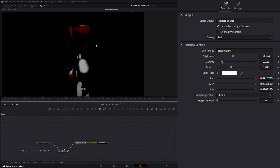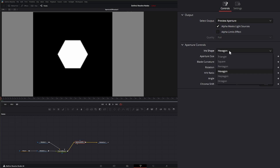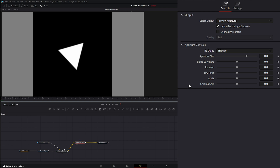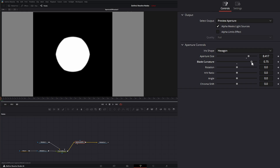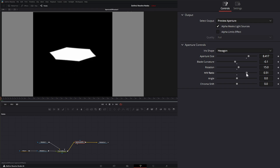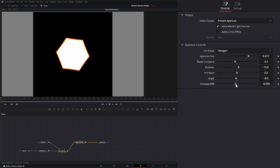Once the isolated source looks right, move to the Aperture Preview to see what our aperture looks like. In the aperture settings we can change the iris shape — for example, a triangle — change the size, adjust blade curvature, rotate it, change the horizontal and vertical ratio, change the angle, and adjust the chroma shift.